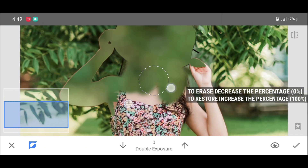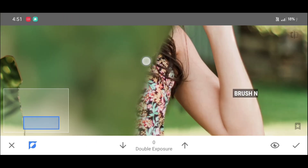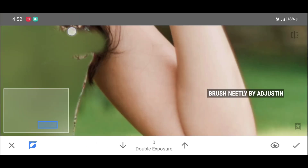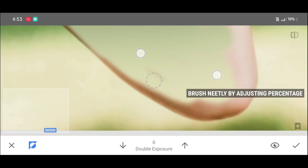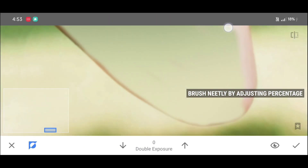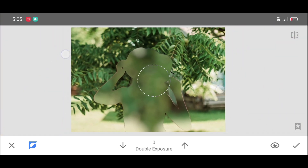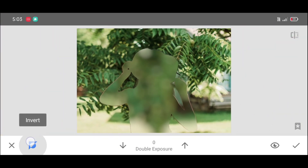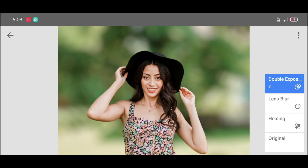So many people ask me how to brush so perfectly and how to adjust the brush size. It's very easy guys: if you zoom out the picture, the brush size increases, and when you zoom in the picture, the brush size decreases. Keep this in mind and brush according to that. Once the brushing is complete, just click on Invert.